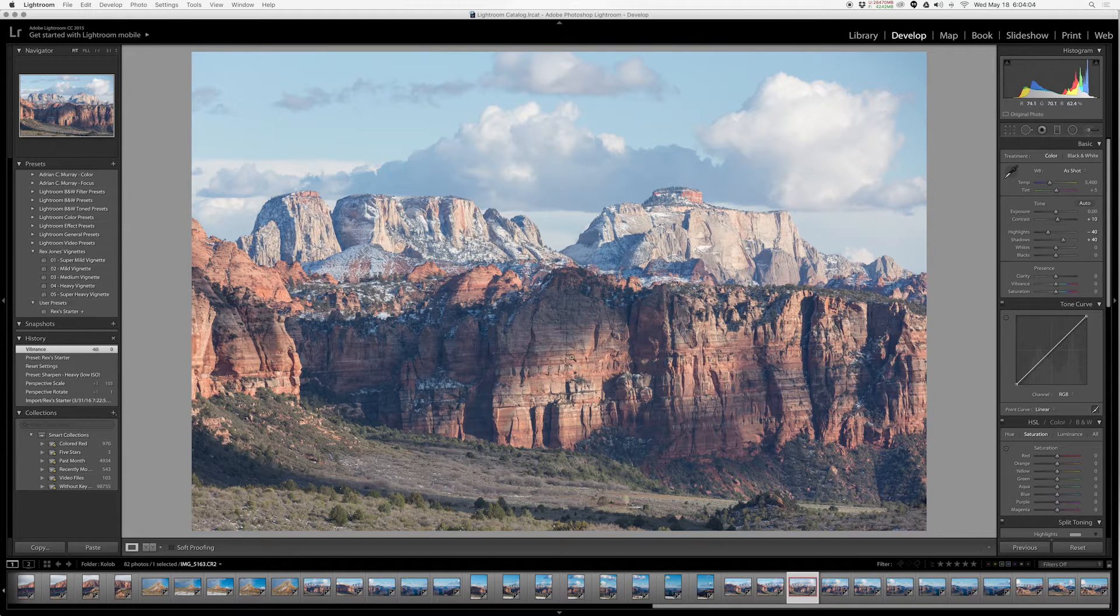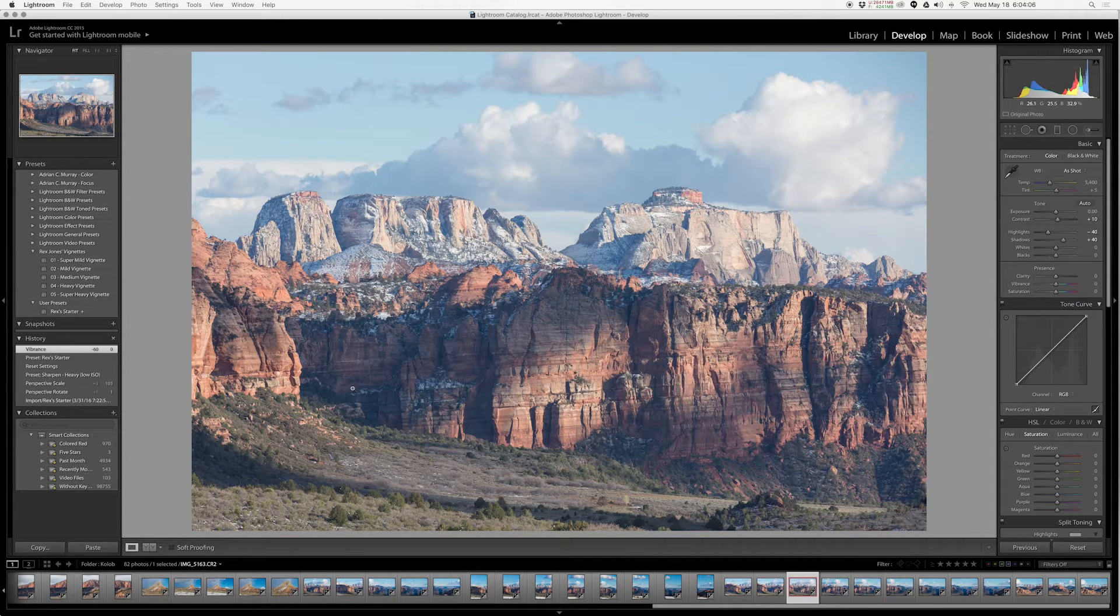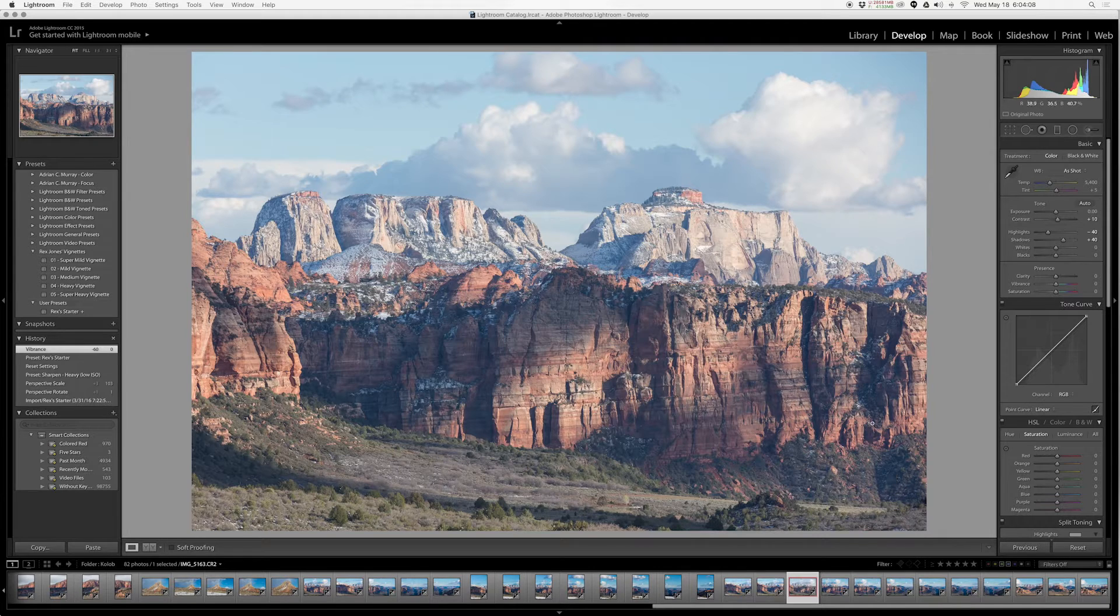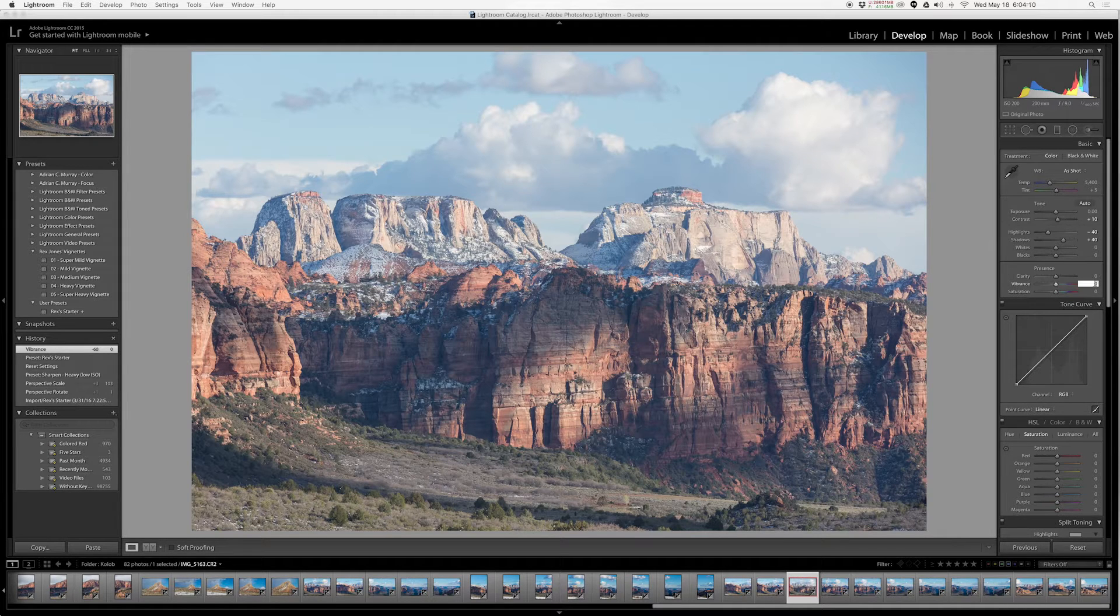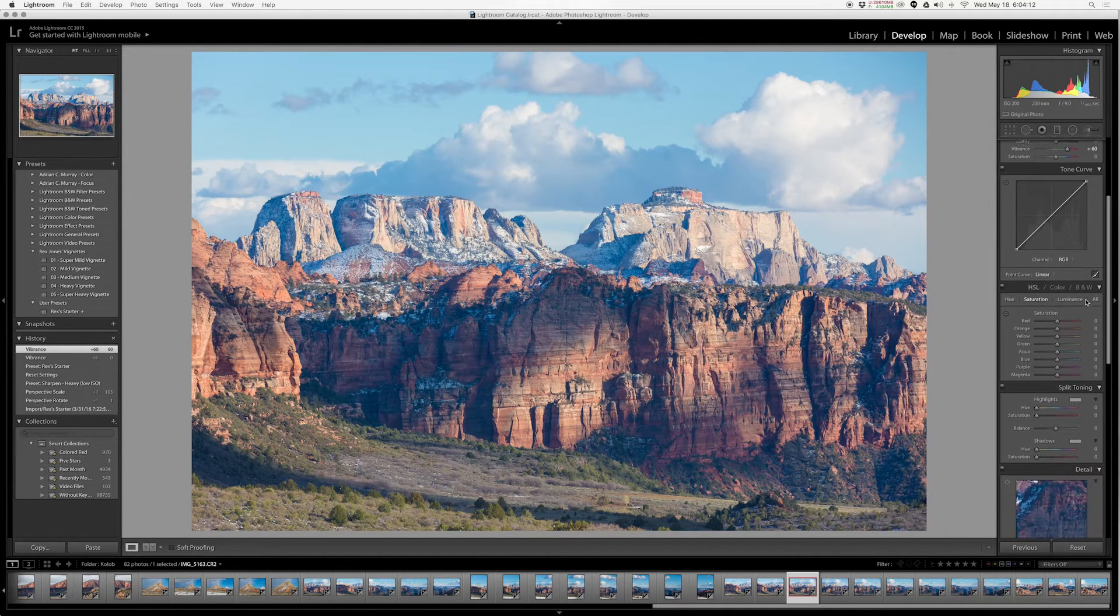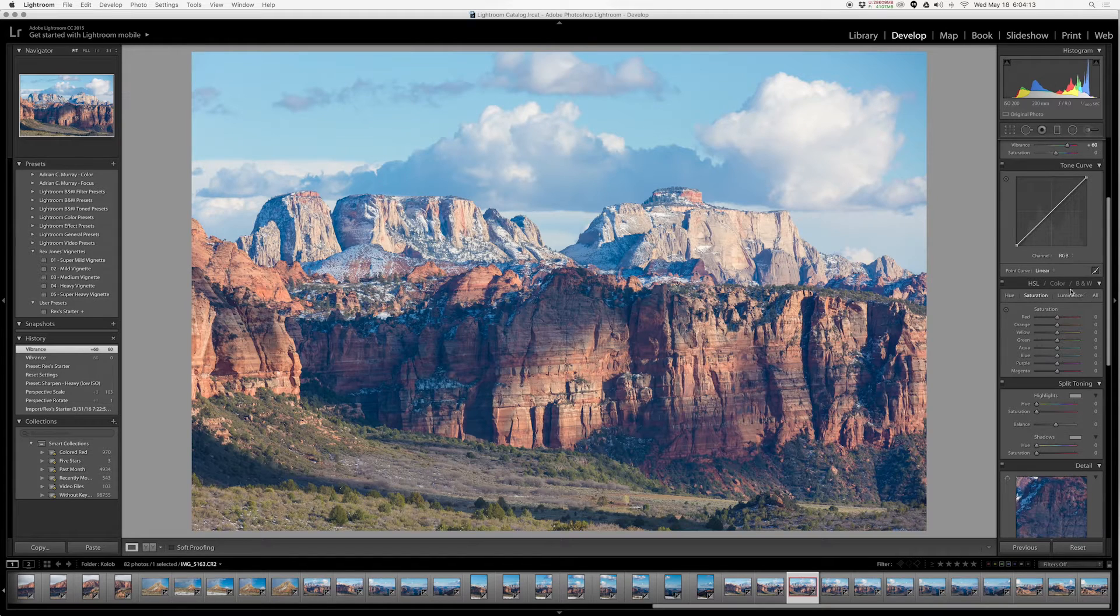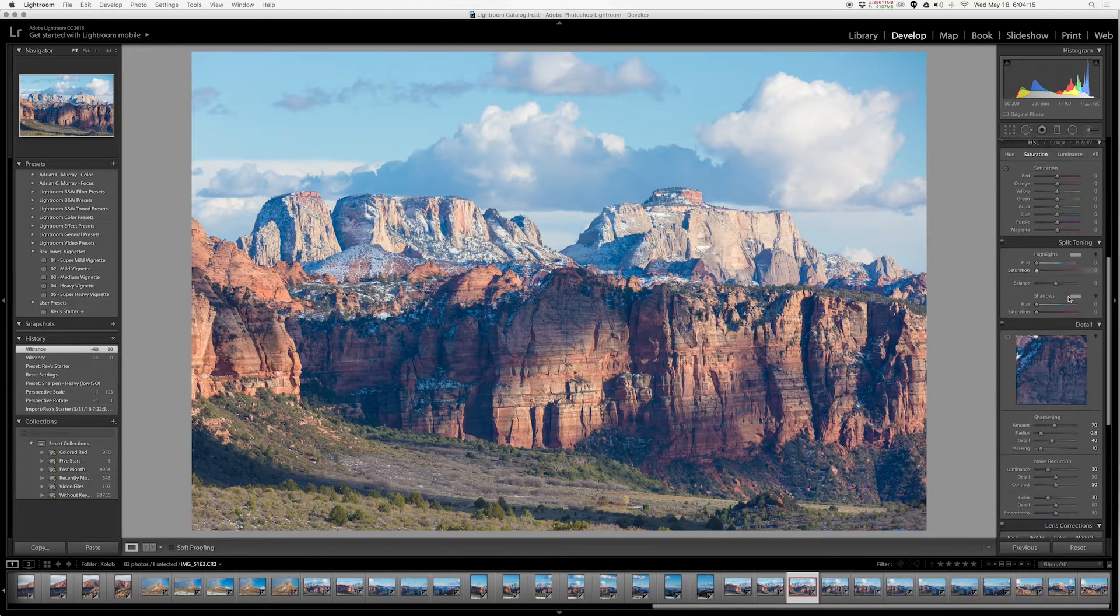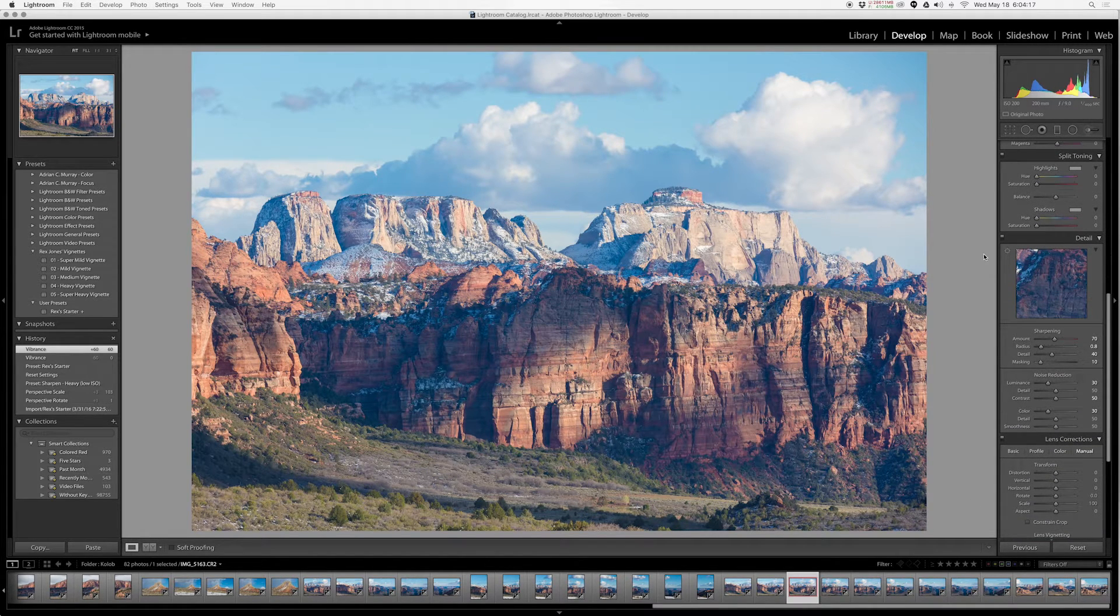The reds and oranges relatively stayed the same. It's these blues and these greens in the shadow areas that really got cranked up. I leave my tonal curve alone, I leave my hue saturation split toning, leave all of that alone.